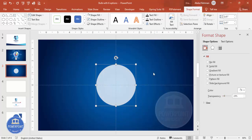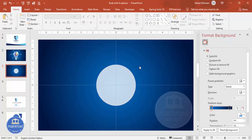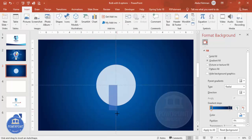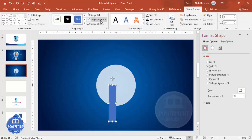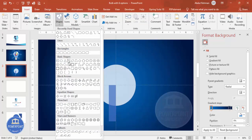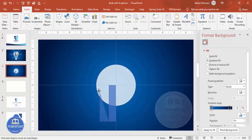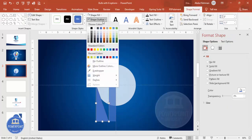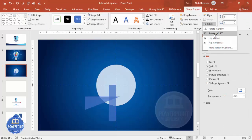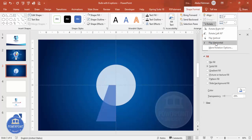Once this is done, insert a rectangle — draw it, set shape outline to no outline, and make it a light color. Then add a right triangle: go to Shapes, select the right triangle, draw it, set shape outline to no outline, and make it somewhat transparent. Then rotate it — flip horizontal and flip vertical.